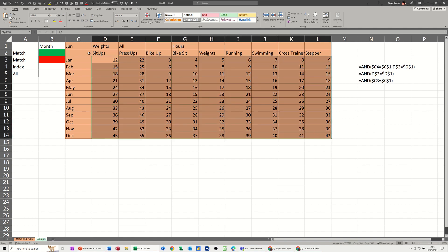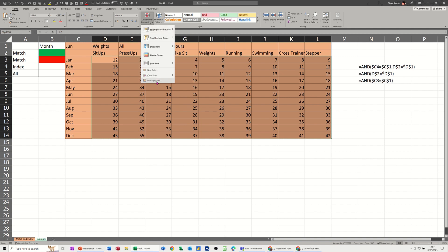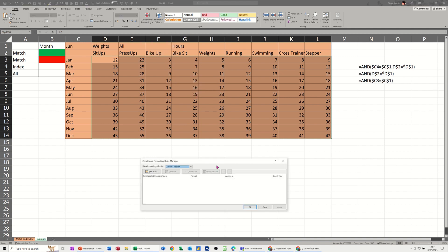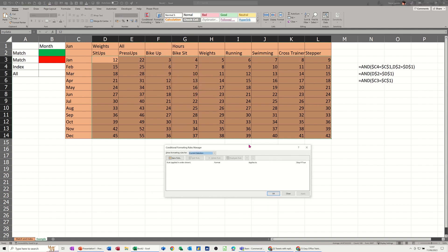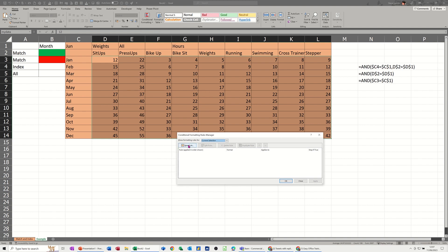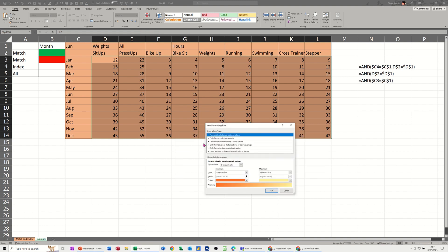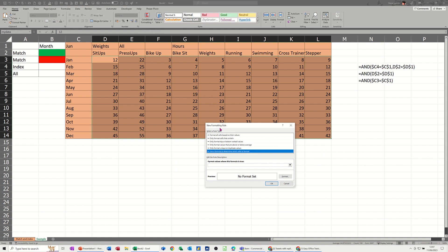If I highlight the area that I want this to apply to, go to conditional formatting, manage rules. First one is going to be new rule. Now each one of these are formula options so I'm going to the bottom one.